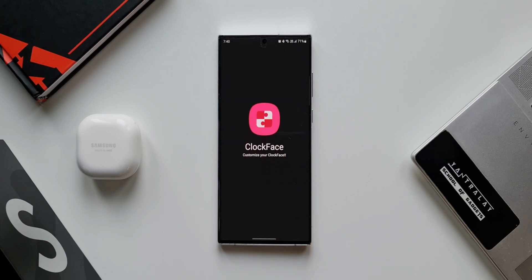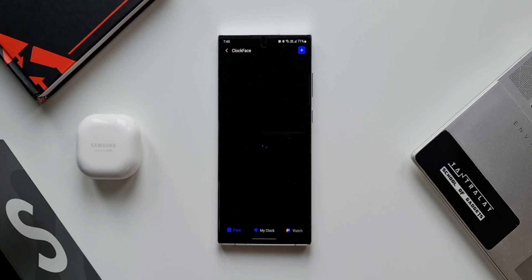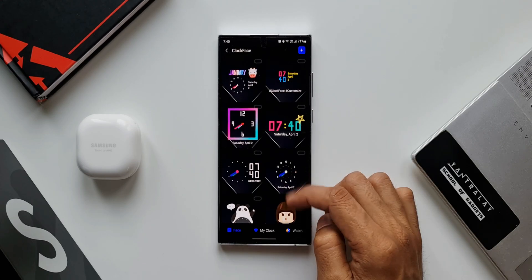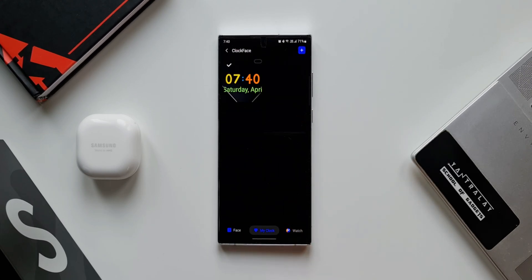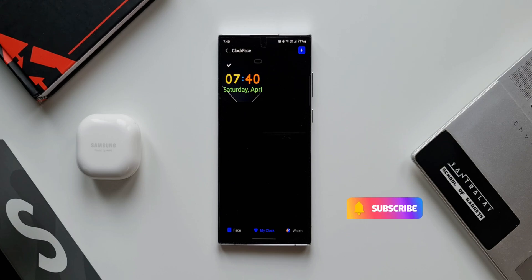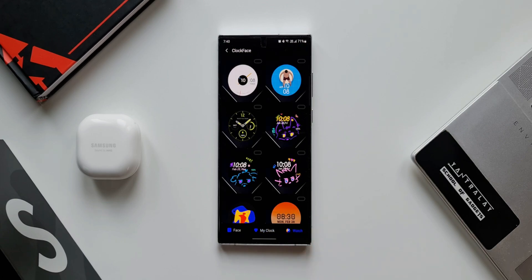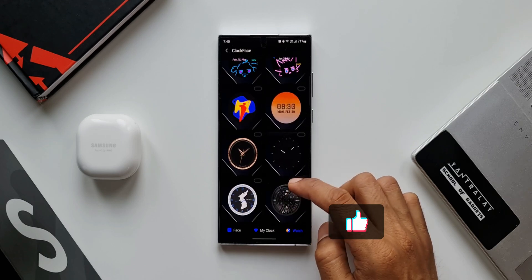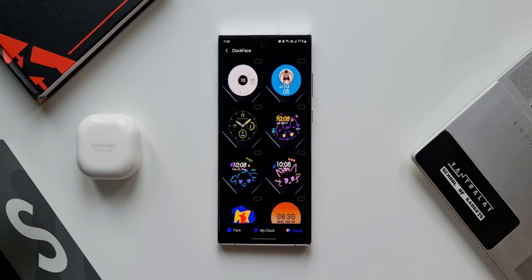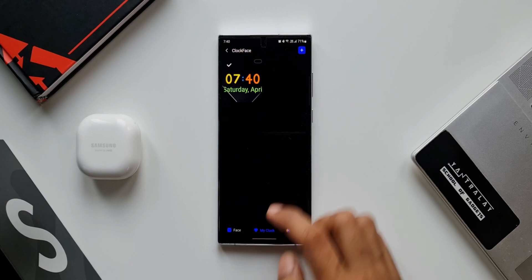Let's go back — I'll tap on Clock Face again and then tap on Lock Screen. Here we have preset faces in the Face section, and when we tap on My Clock we won't see the ones already created for always-on display, so we'll need to create a new clock face for the lock screen. There's also the Watch tab here to set the watch face as the lock screen clock. The editing options are similar to the always-on display section.